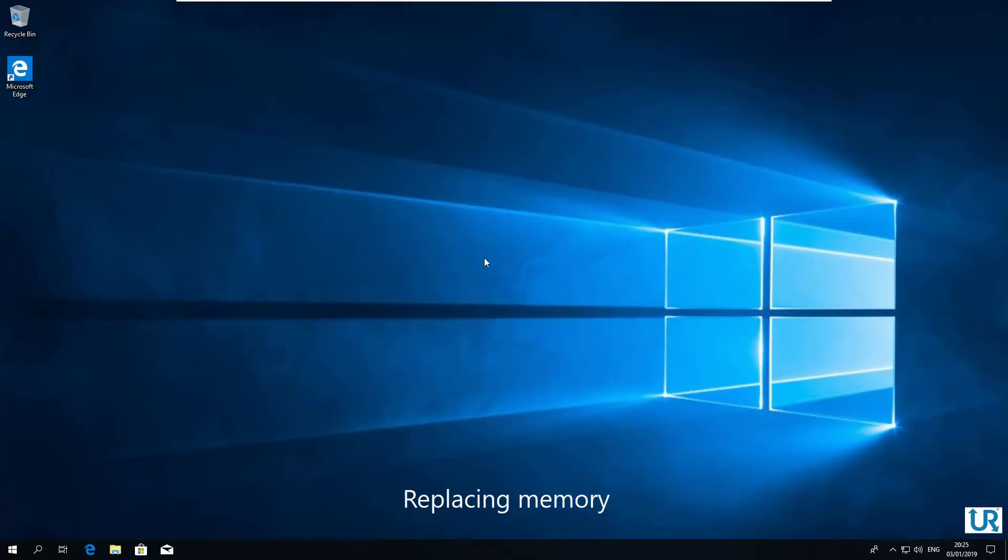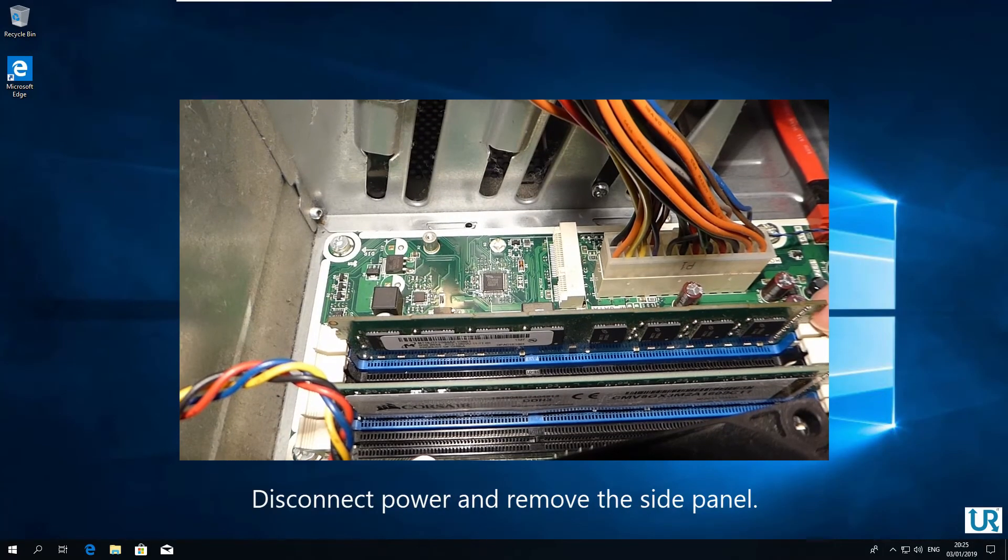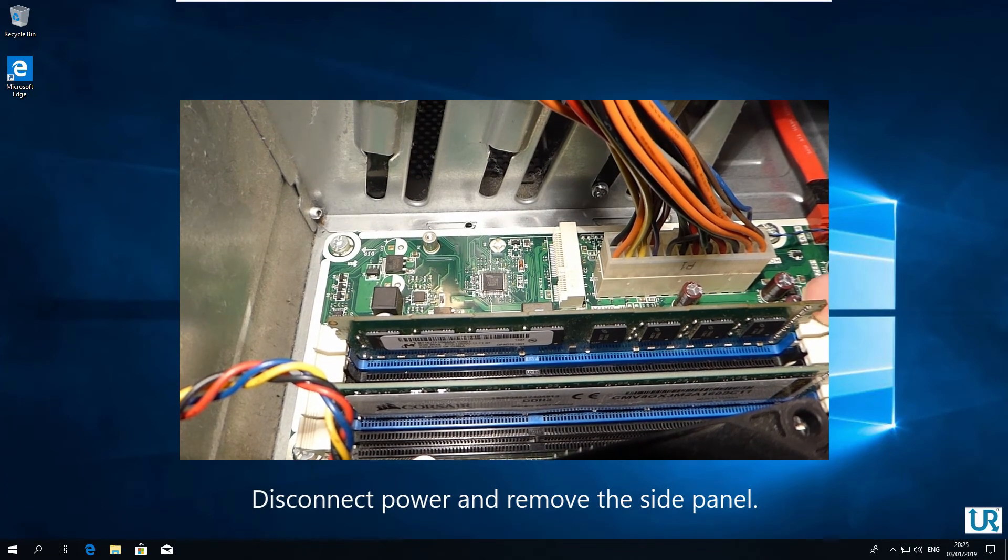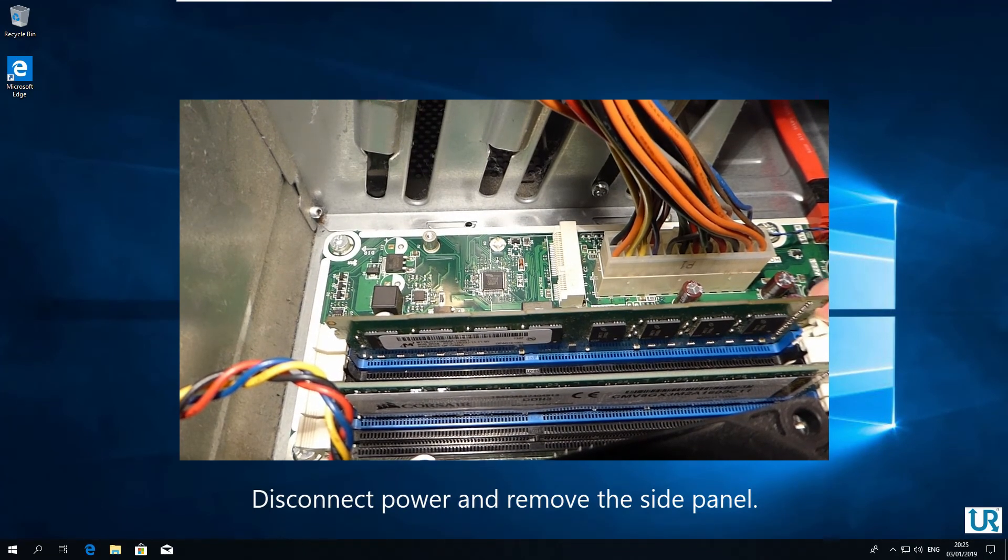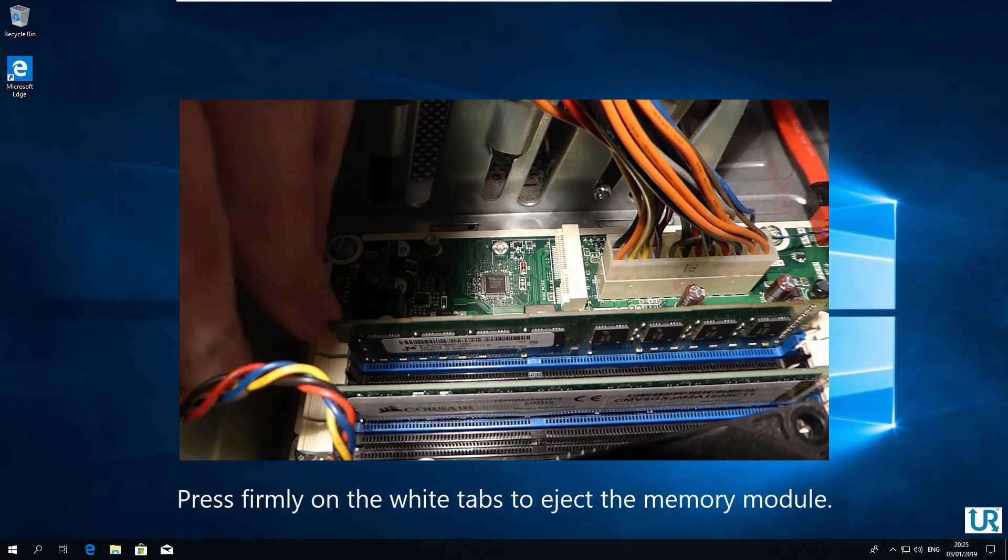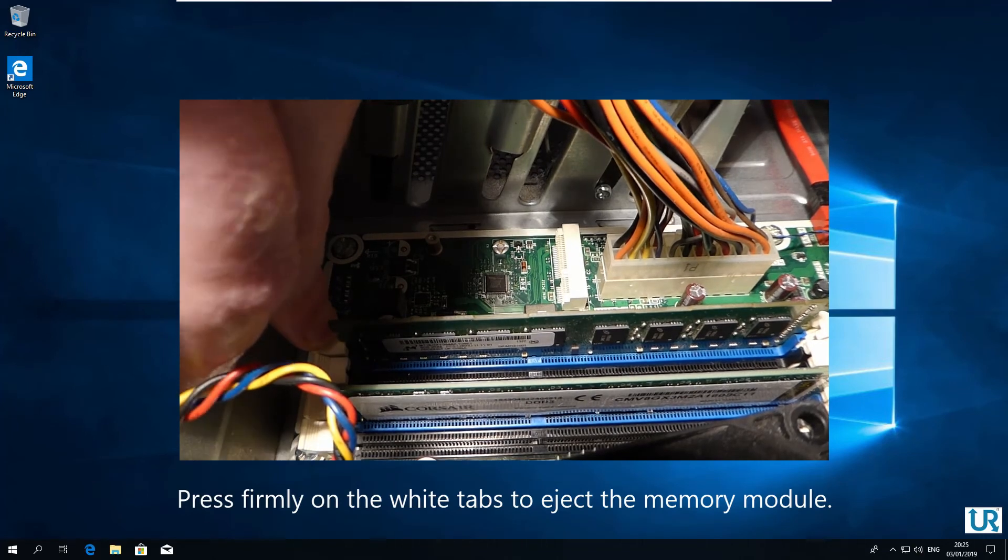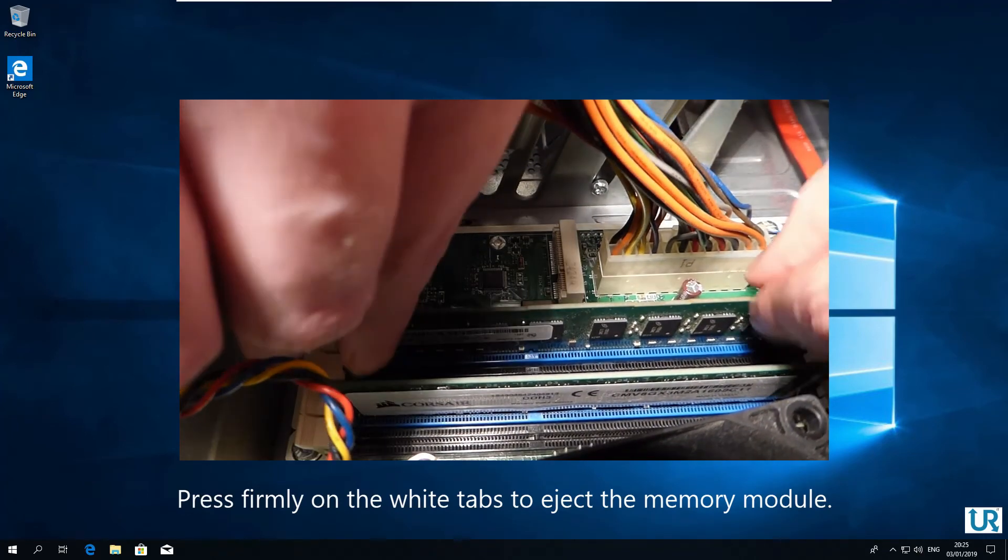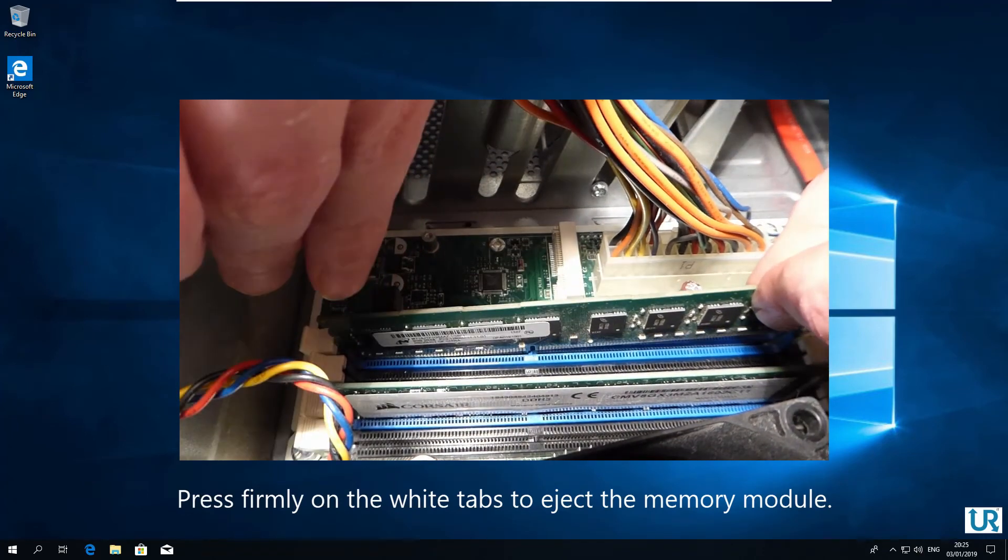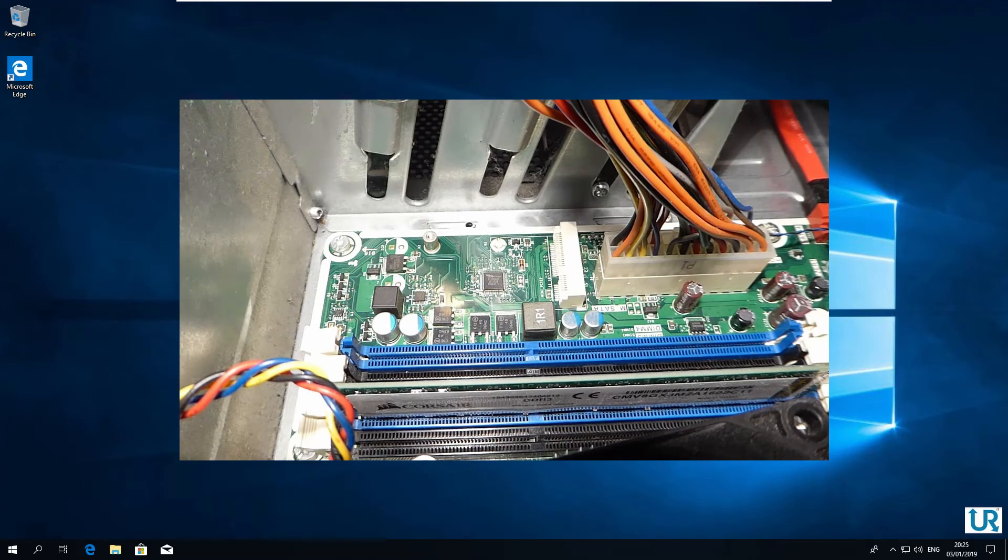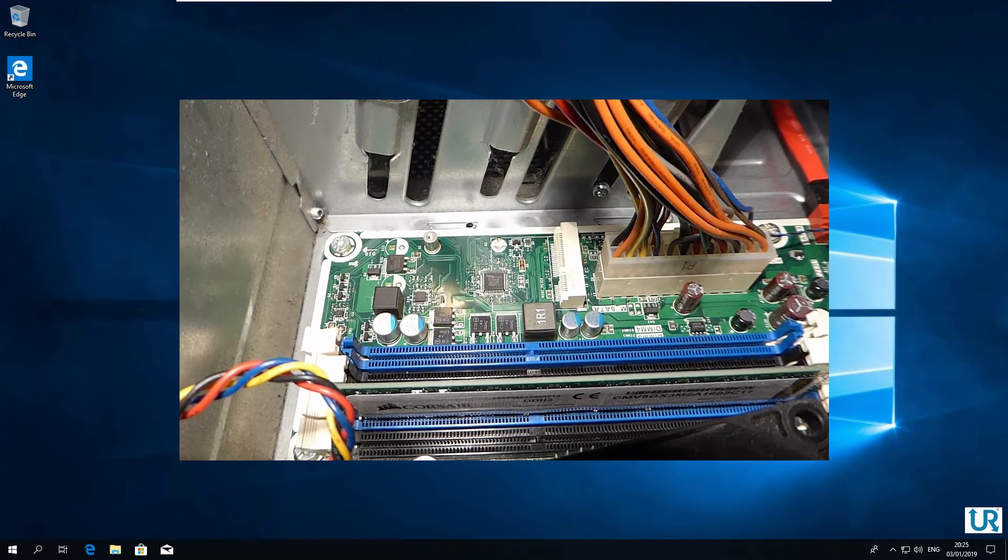But what if the tools showed errors? Then your memory is defective. And the only way to solve this is to replace the physical memory in your computer. You can do this yourself, this is pretty easy and takes around 10 minutes of your time.